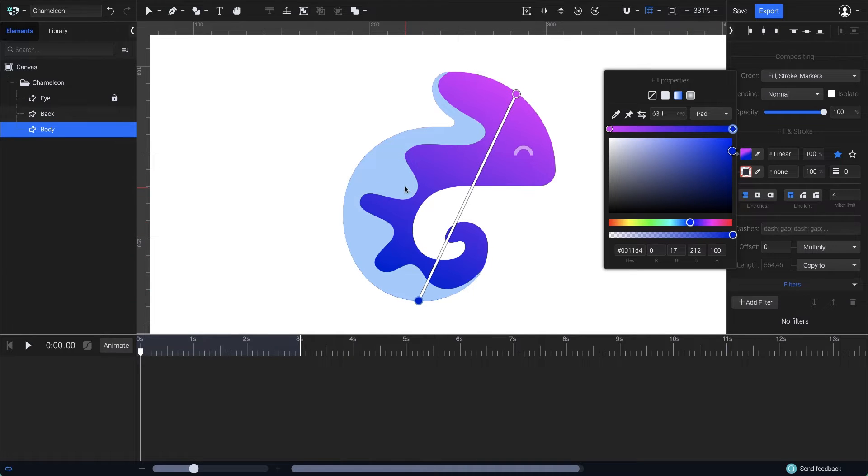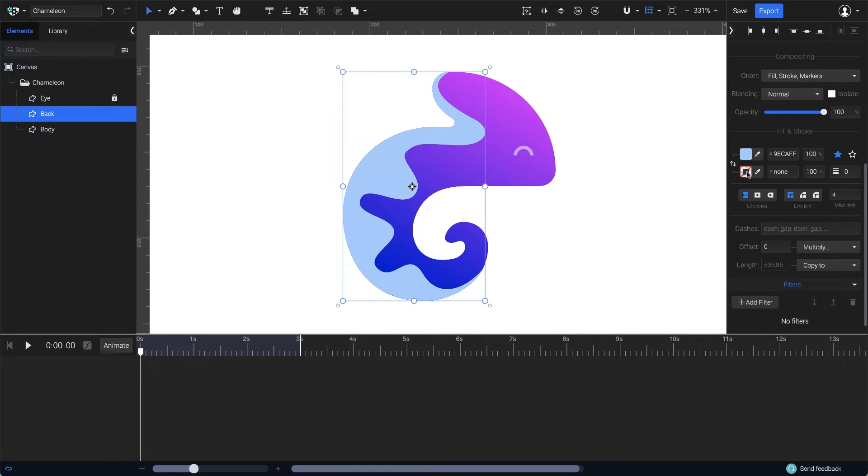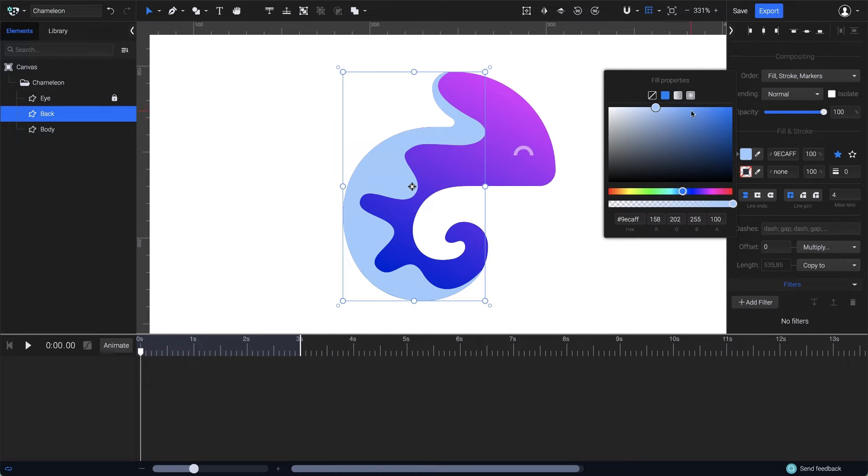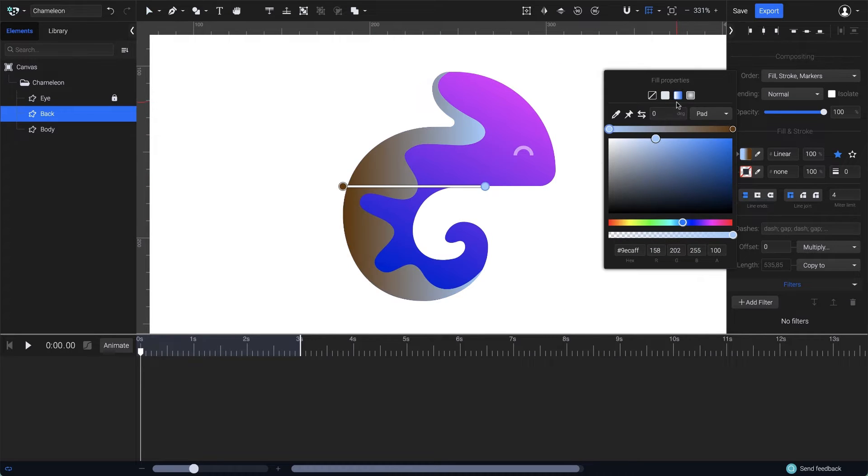Now, let's go to the next shape and repeat the process. Choose the Linear Gradient and adjust the endpoints.